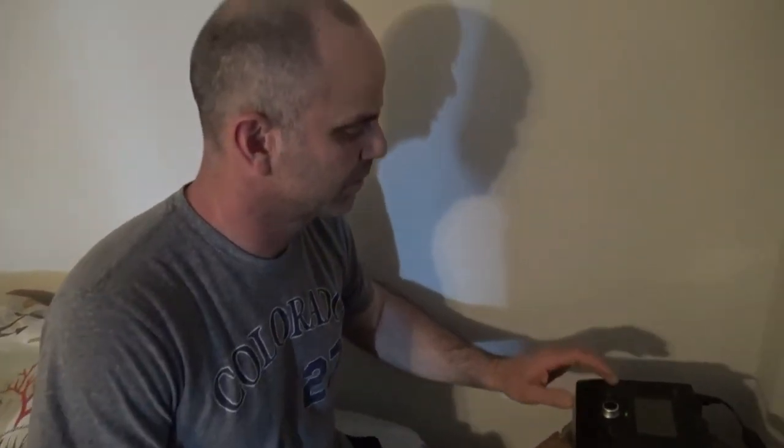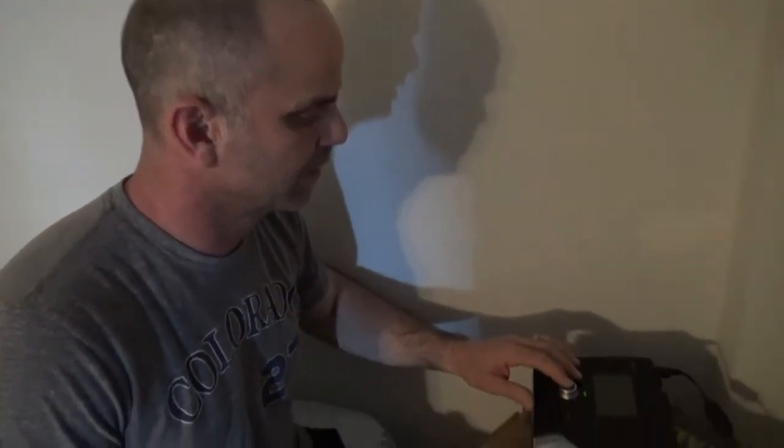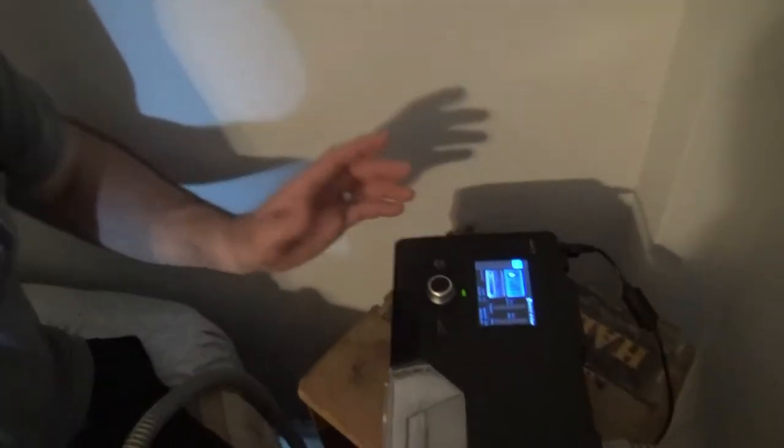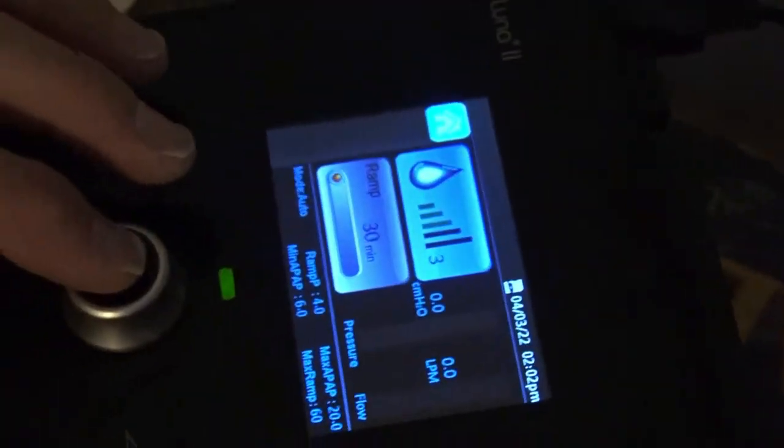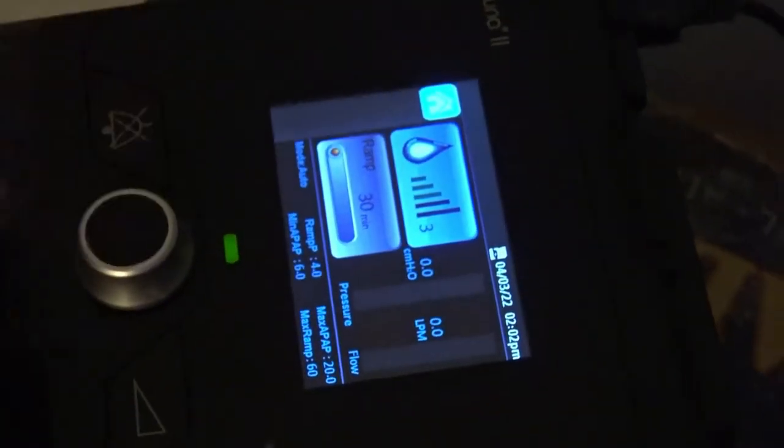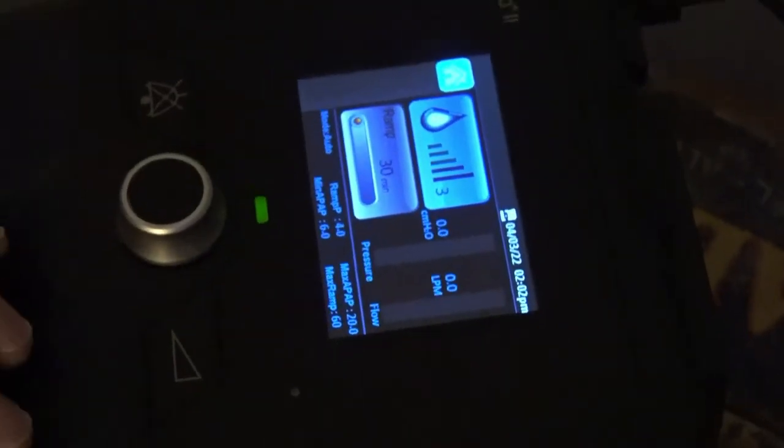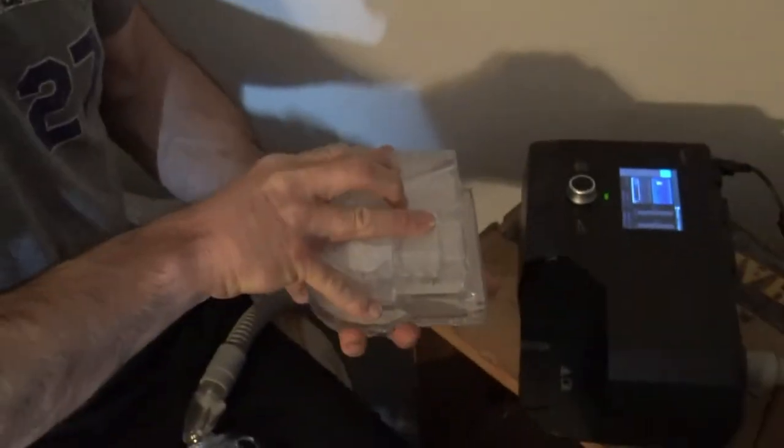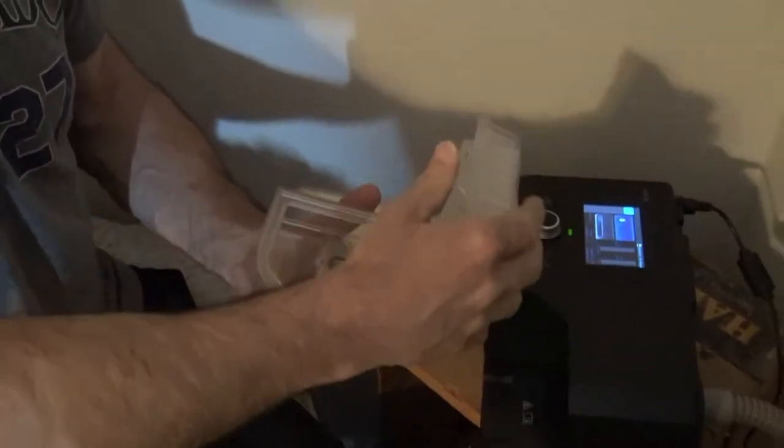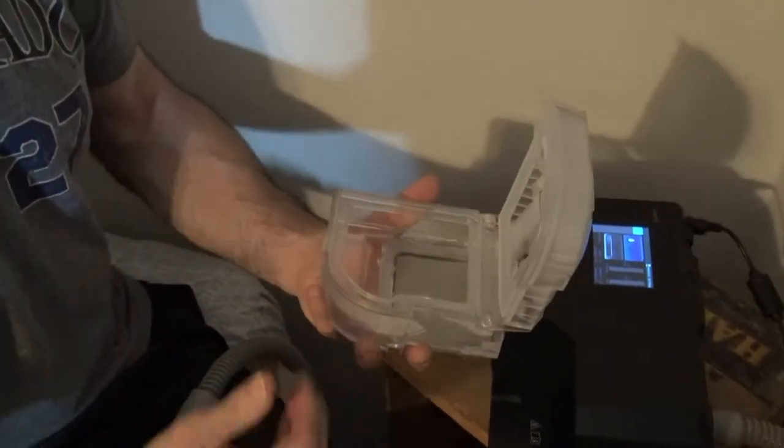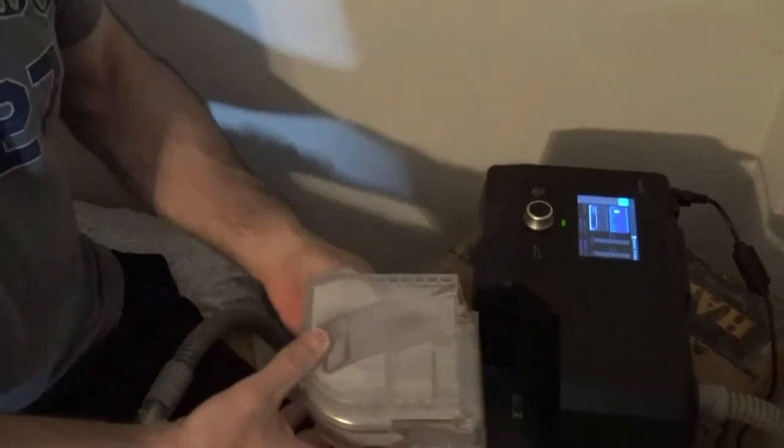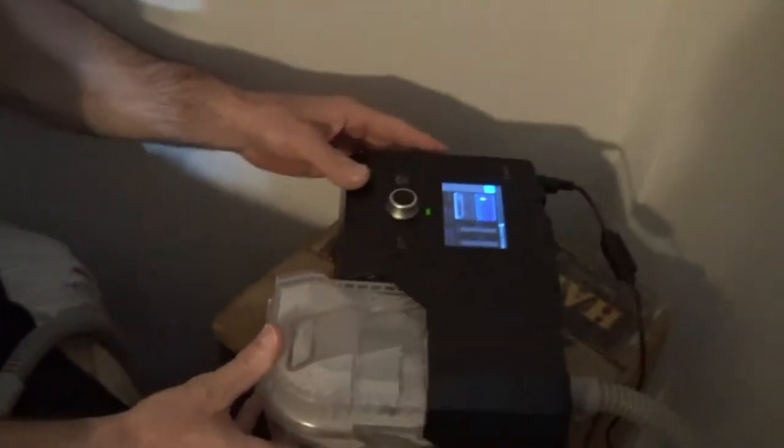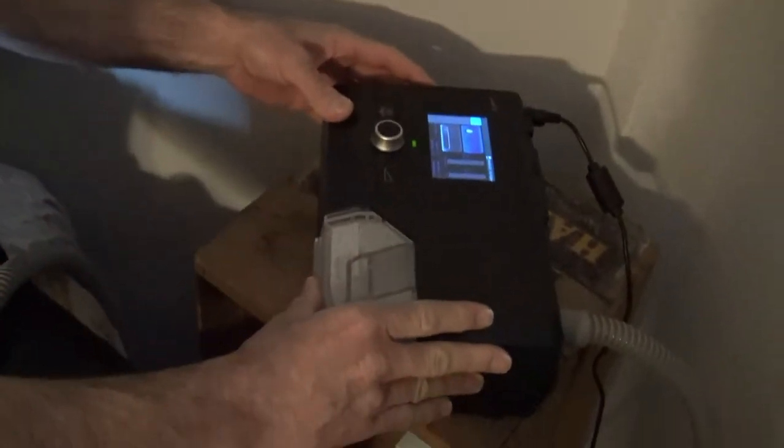All you do is turn it once to turn it on, and then the settings are already in it. Before I do that, I take this out and just fill it with distilled water, which you're supposed to empty and clean daily. My wife will probably talk more about that in a bit.